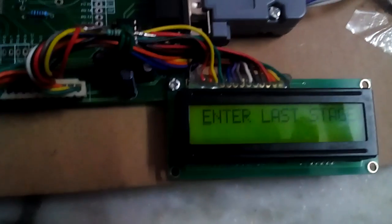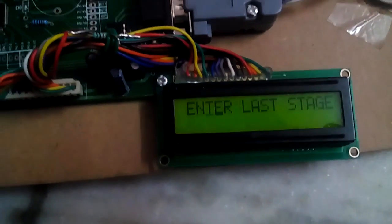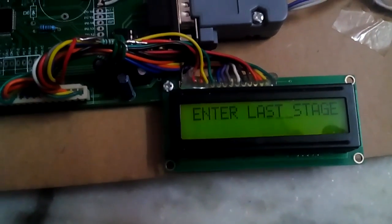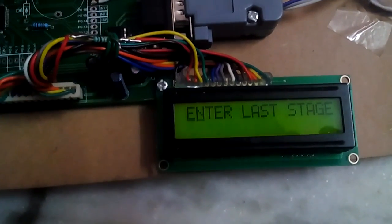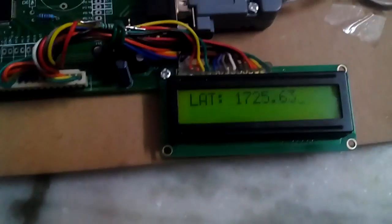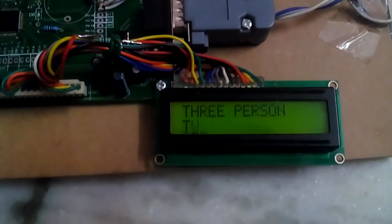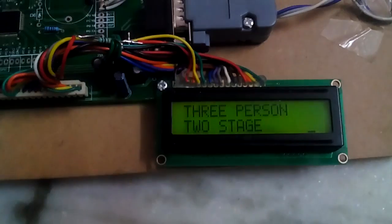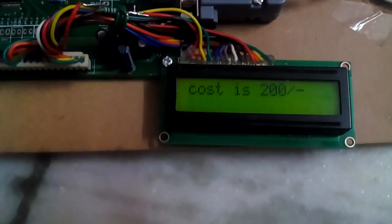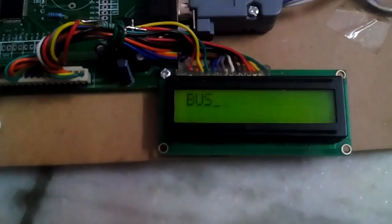I am entering stage 2. Stage 2 — door close. It shows the latitude value and longitude value. 3 persons, second stage — cost is 200.